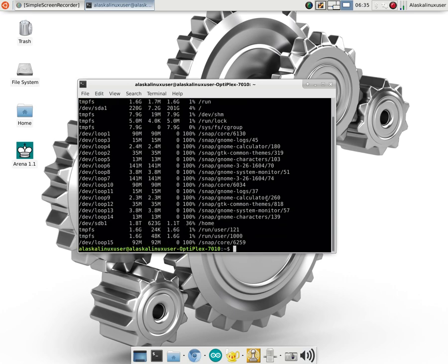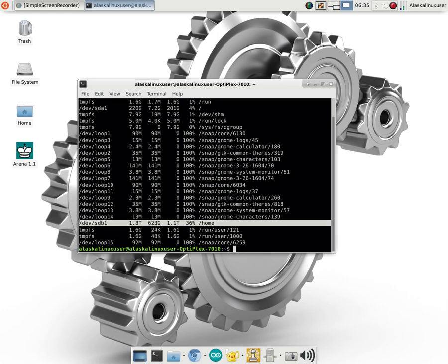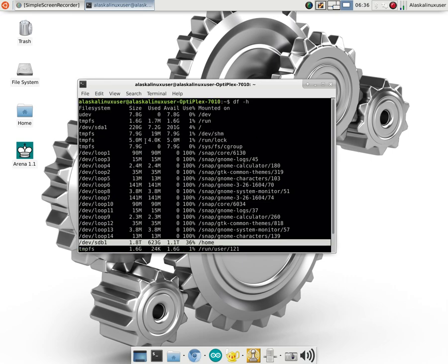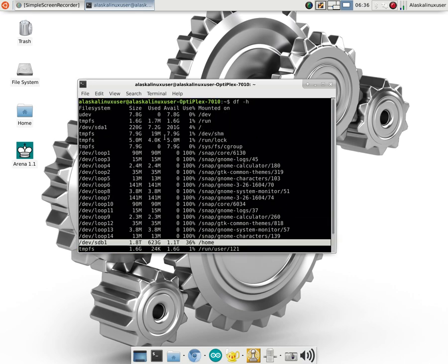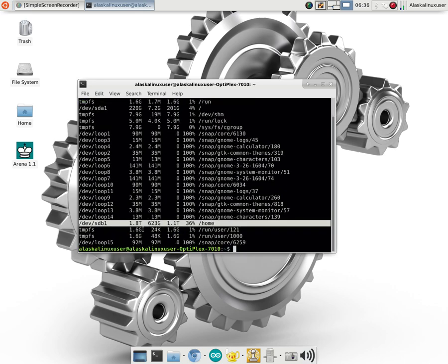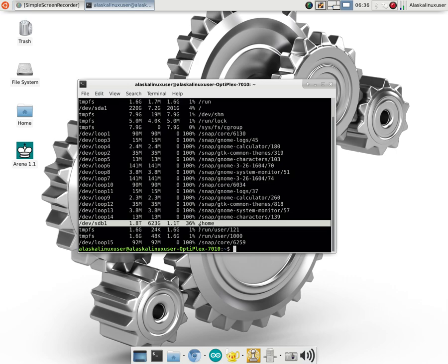So for instance, my home folder, which has got all of my stuff essentially, is 1.8 terabytes in size, and it is currently used 623 gigs, and so there's 1.1 terabytes free, so it's 36% full, and it is mounted at home. And this is the actual device itself, device SDB1. So what we see here is my home folder with all of my stuff in it is 36% full.